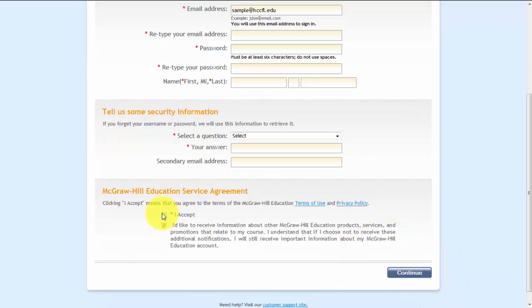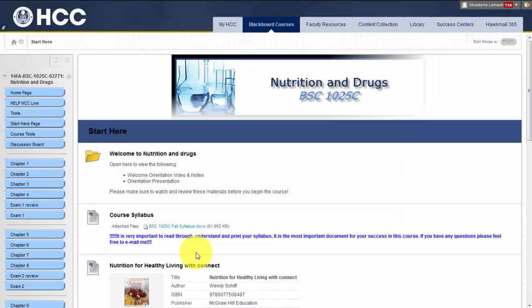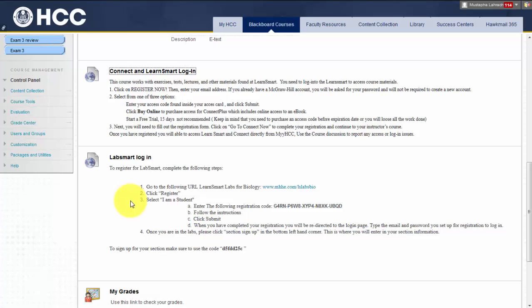Next, fill out the registration form and click 'I accept' and then continue. Once you have registered, you will be able to access LearnSmart and Connect directly from Blackboard. You will also need to register for LabSmart software in order to complete your three assigned labs. LabSmart registration steps can be found in several places on the welcome page and in the syllabus. Please pay close attention to the due dates for quizzes, unit exams, LearnSmart activities, and LabSmart activities.